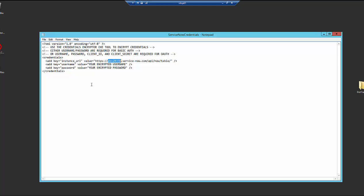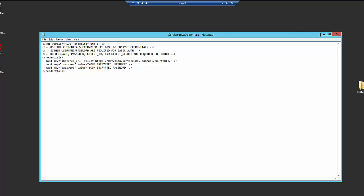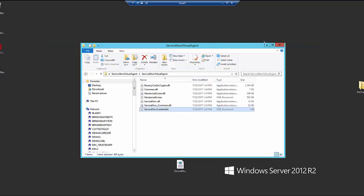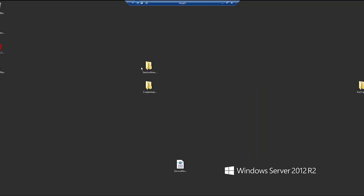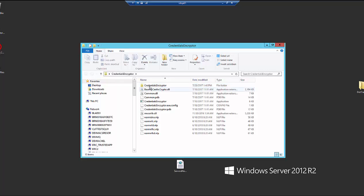Next we're going to paste in a username and password, but these need to be encrypted so that's where the credentials encryptor folder is going to come into play. I'm just going to save these changes here and then we're going to open the credentials encryptor folder.